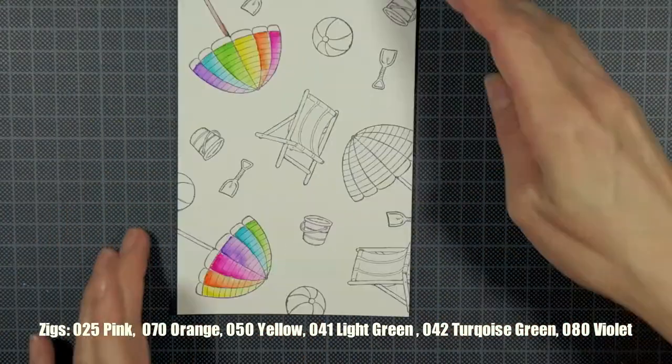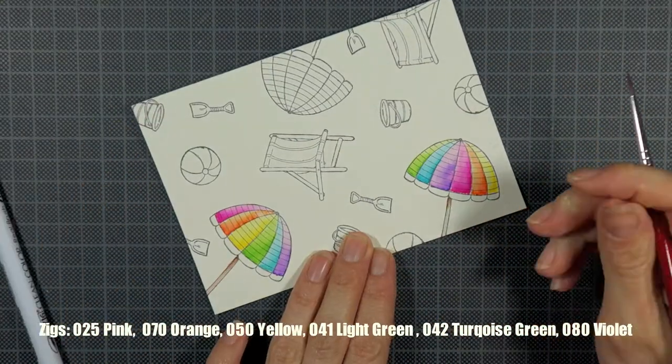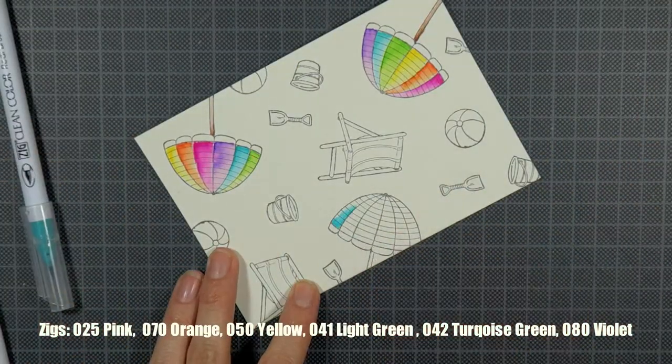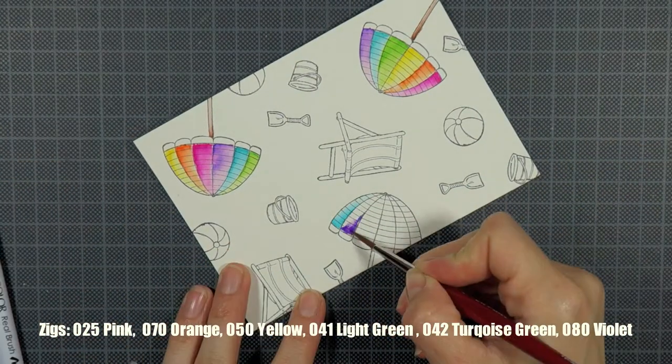I chose rainbow colors as my color scheme because I love rainbows and I think those bright colors are just perfect for a summer card.